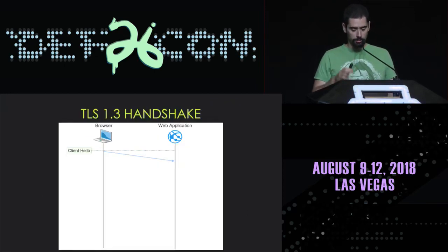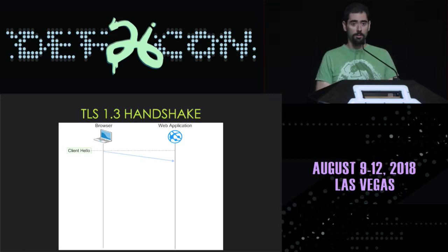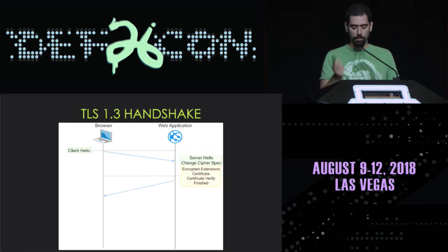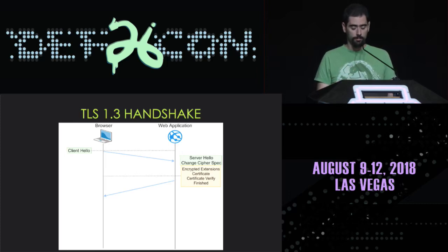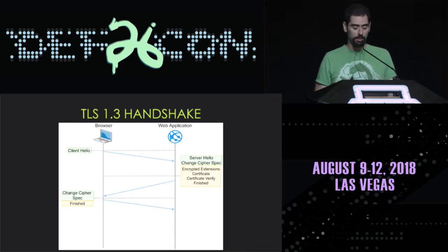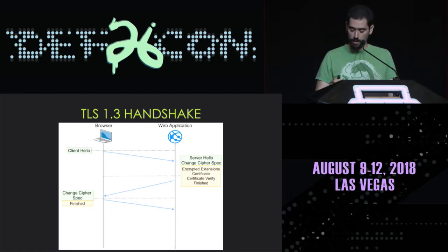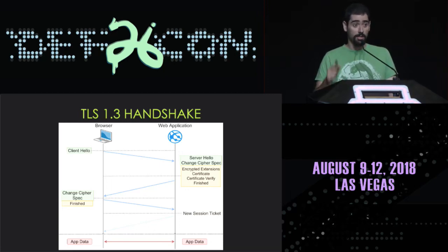Let's think about the TLS 1.3 handshake. The client sends a ClientHello message to the server, making educated guesses about which options the server will prefer. The server responds with the required cryptographic material to complete the handshake, including the certificate and proof of the secret keys. The client verifies the certificate is valid, checks the proof of knowledge, and sends a Finished message. Application data can then be transmitted securely. We also note the new session ticket message, which will be important later.